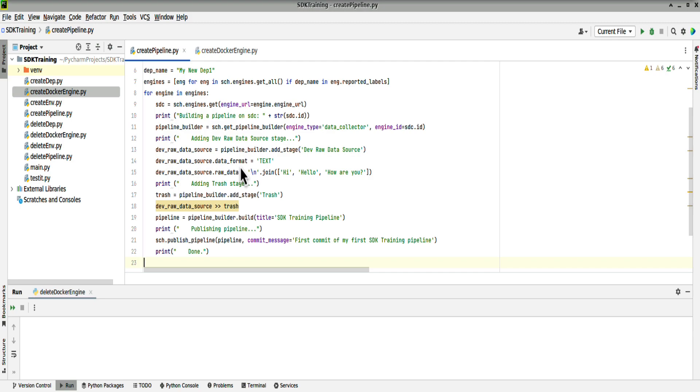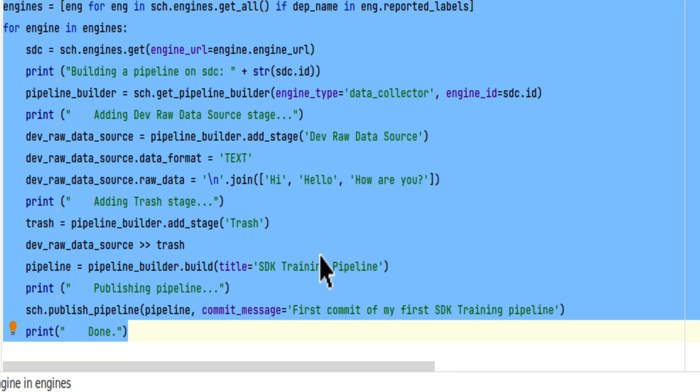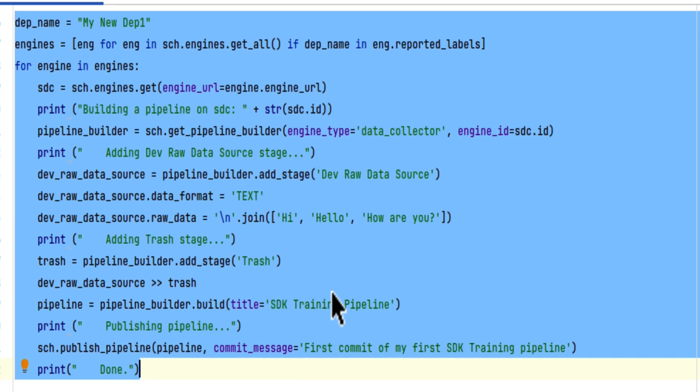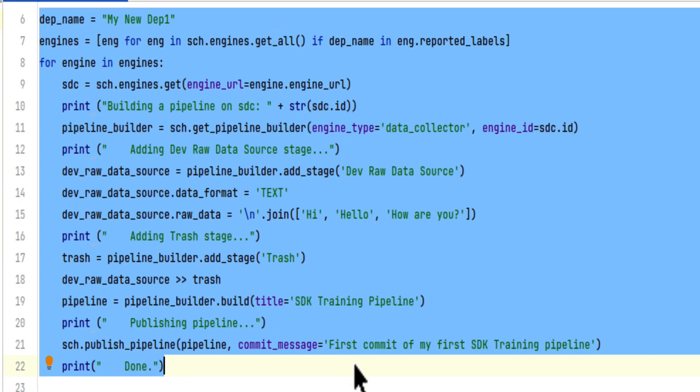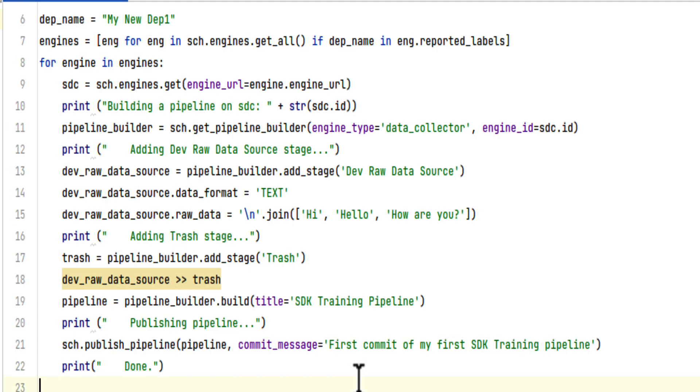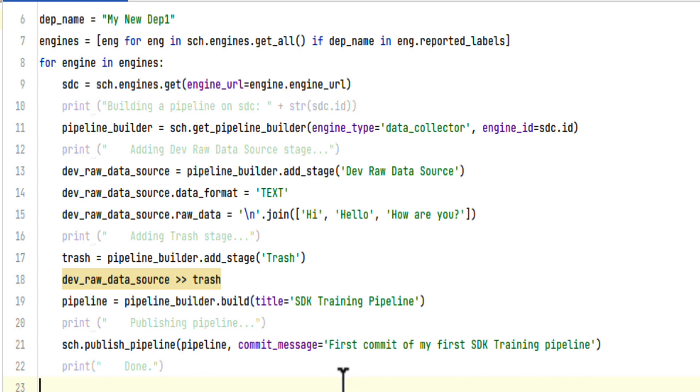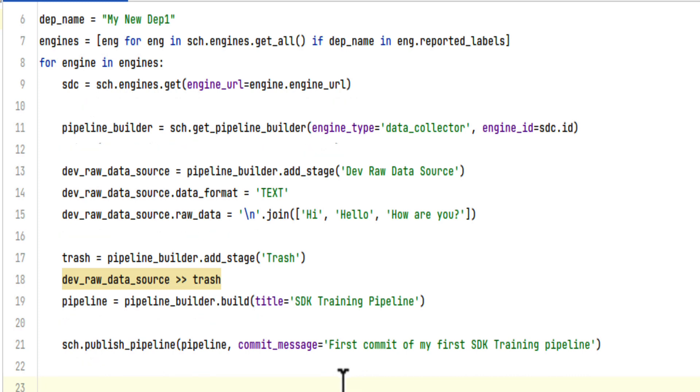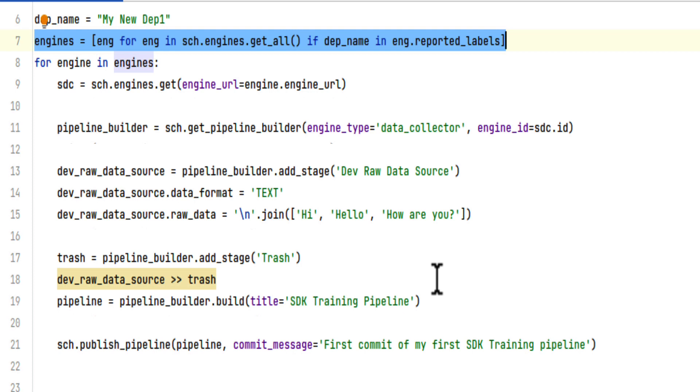Here is the code to create a pipeline. Let's go through it. There are quite a few print statements in here, but those aside, we're extracting all data collectors associated with our deployment.